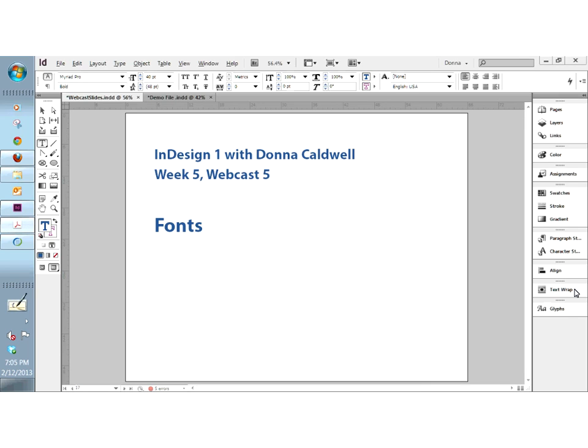Just because you have a font on your hard drive, it doesn't mean that it's necessarily installed on your system. On the Macintosh it gets even more complicated because you can have different levels of access to fonts — you can say that a font is only accessible by the administrator or a particular user. I'm also going to attach links to the blog to help anybody who's trying to load fonts on any particular operating system.